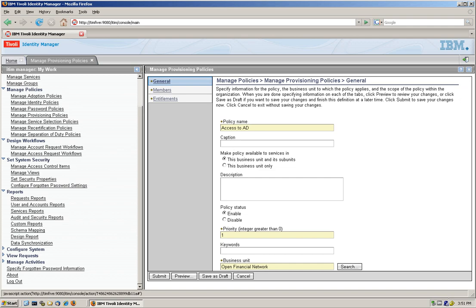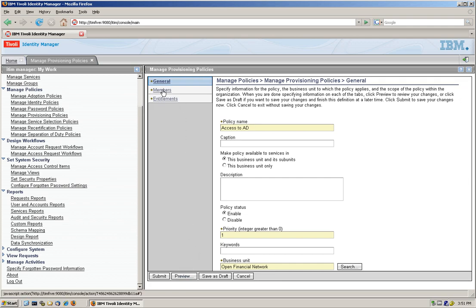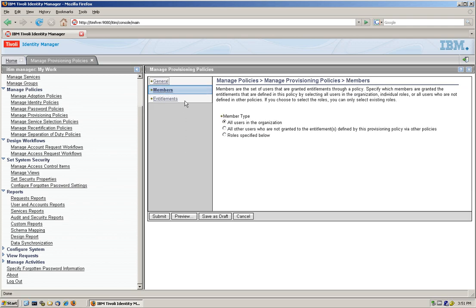And again, a caption, a description, the policies enable the priority. We are not going to deal with that right now. In another video, we will. And the business unit allows you to do classification between different companies, different sections of the company. Again, we're not going to deal with that right now.